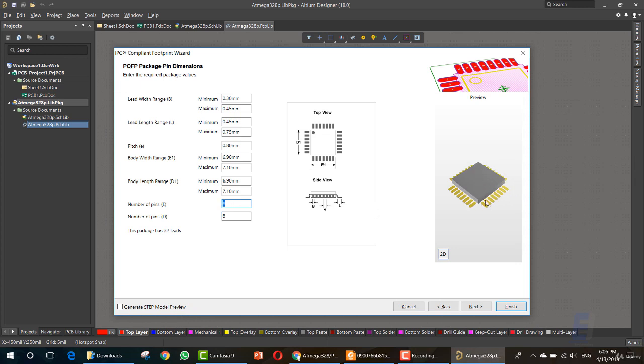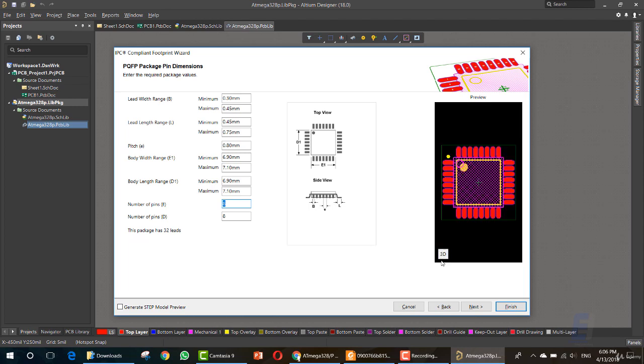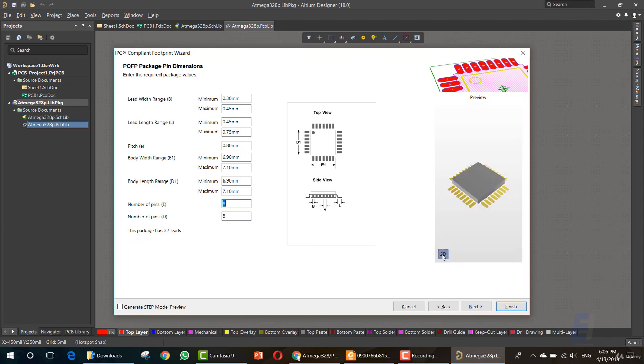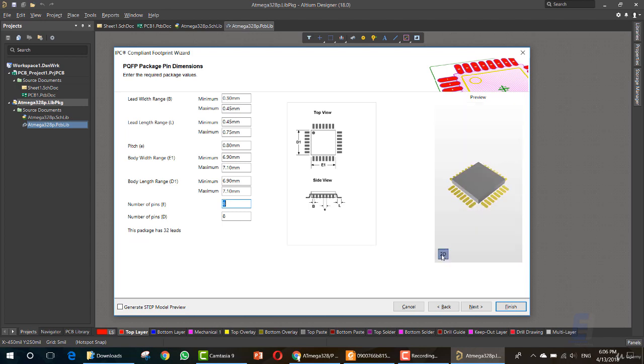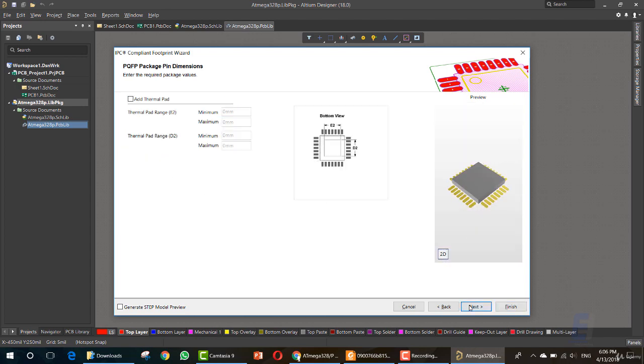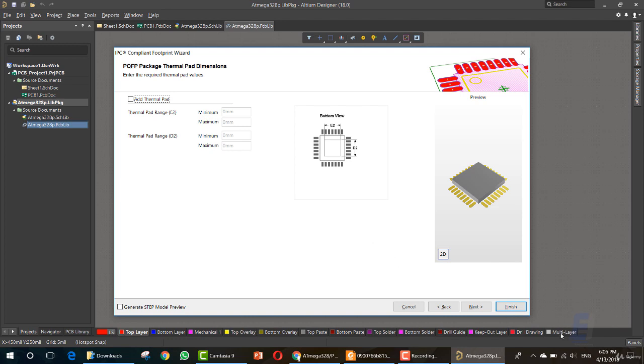As you can see, this is the 2D and this is the 3D module. Now click Next. You can add a thermal pad if you wish. If you don't want, you can skip it and click Next.